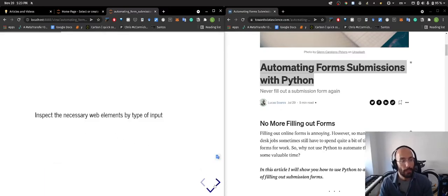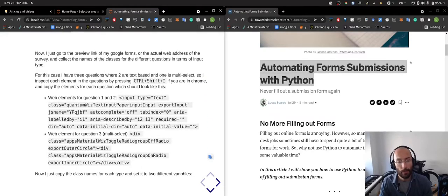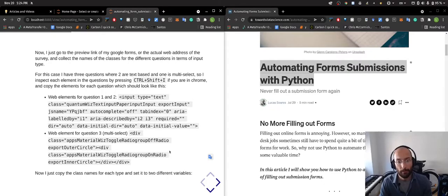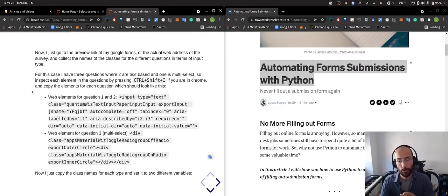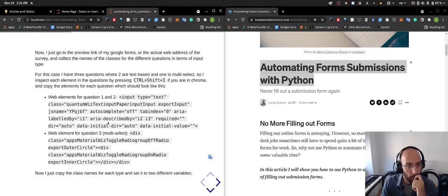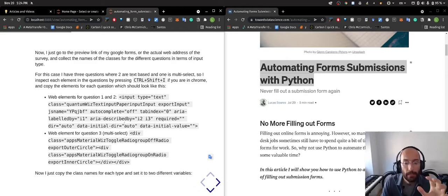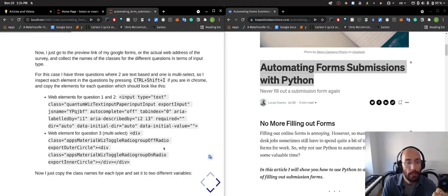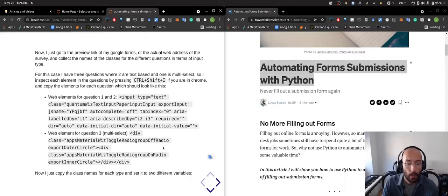What I did is I inspect the necessary web elements by type of input. I go to the Google Forms link and I inspect each element to get what I need so that I can automate the process of filling in that web form.